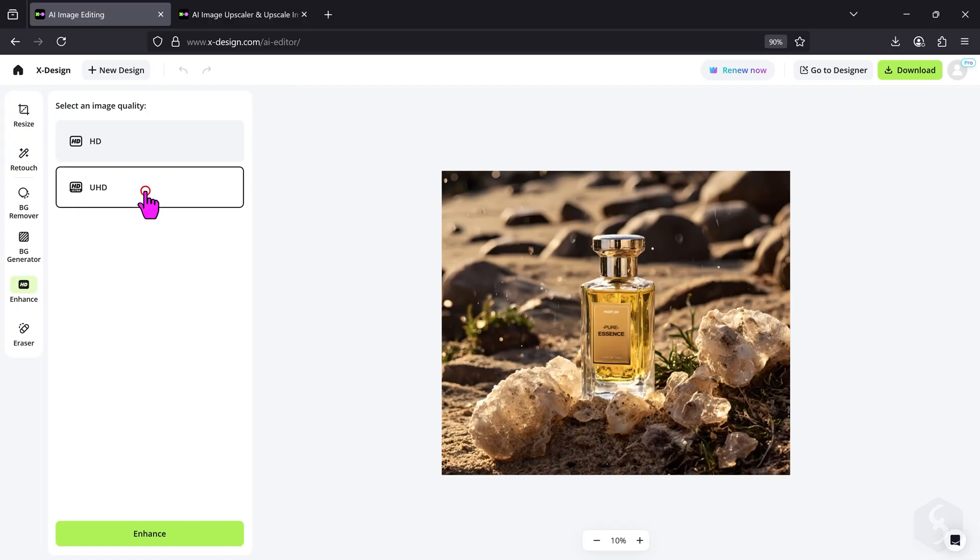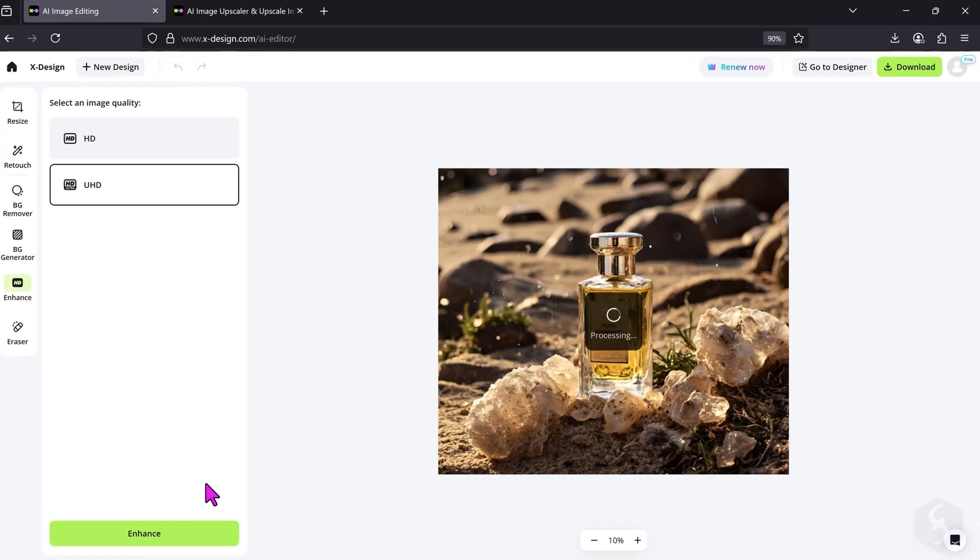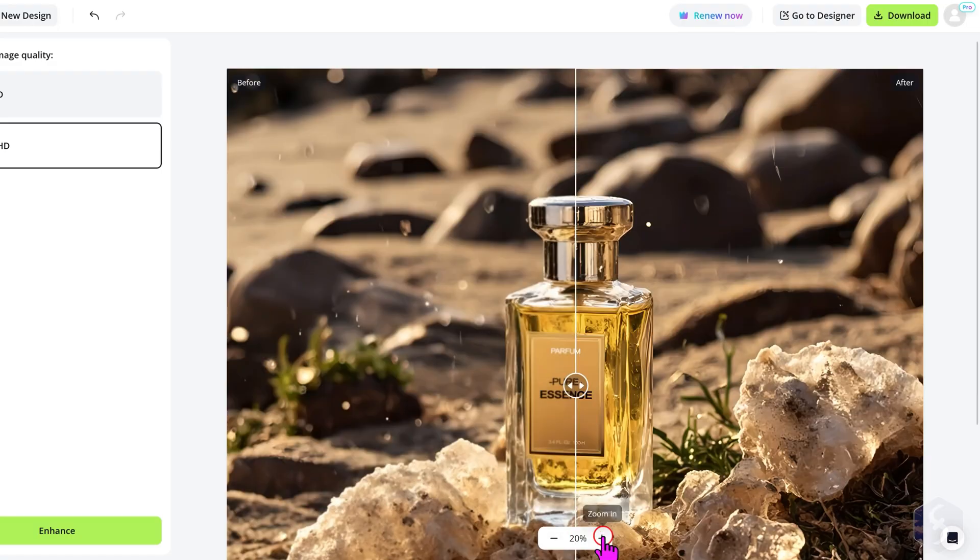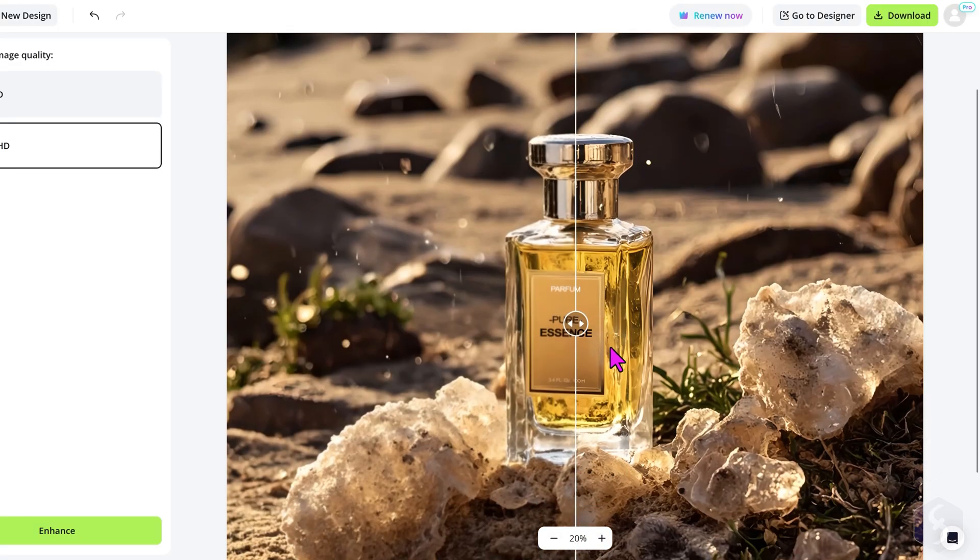For example, let's select UHD and go to Enhance at the bottom. In the preview, you can see the result and how the image details have been definitely improved.